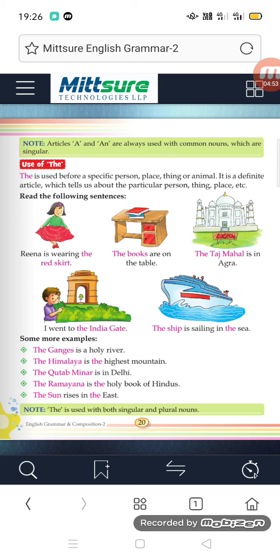Read the following sentences: 'Reena is wearing the red skirt.' 'The books are on the table.' 'The Taj Mahal is in Agra.' The Taj Mahal is one specific place, so we use THE. 'I want to visit the India Gate.' India Gate is one specific place. 'The ship is sailing in the sea.'